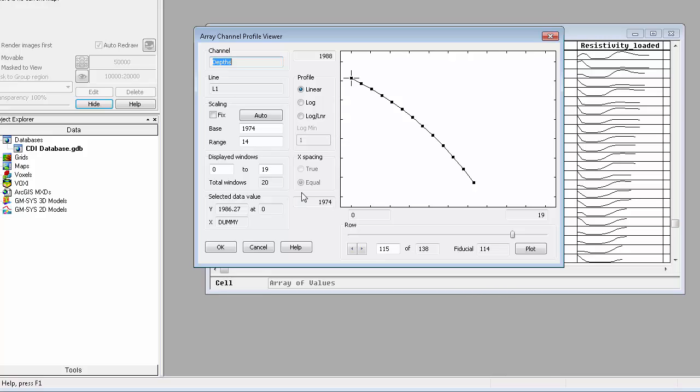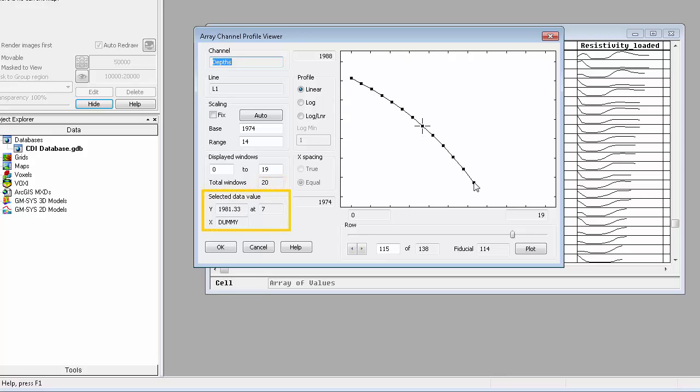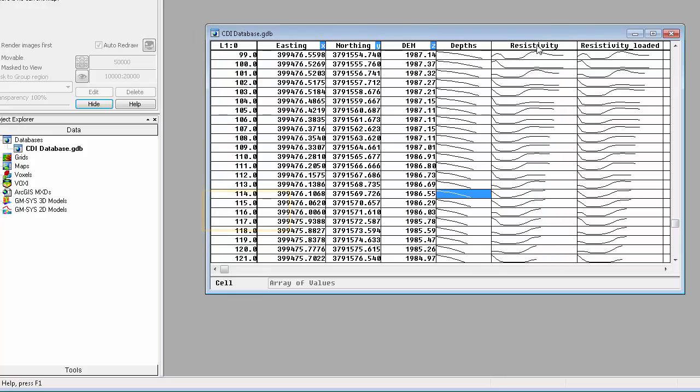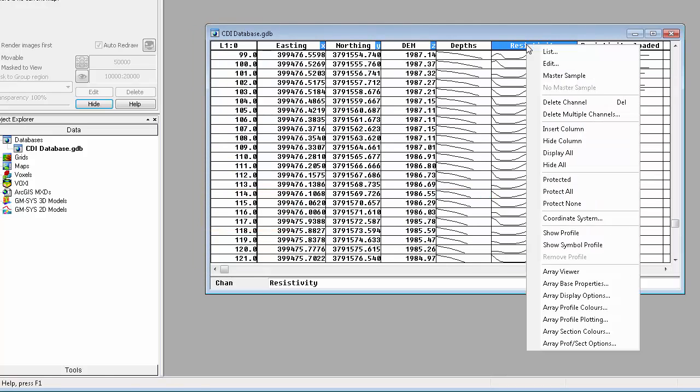These depths indicate points at which the data is recorded. I want to draw your attention to two important details. First, there are 20 depth values for which we have either measured or calculated data. Second, all the depths are absolute depths on a Z-up axis. We will need this information shortly.